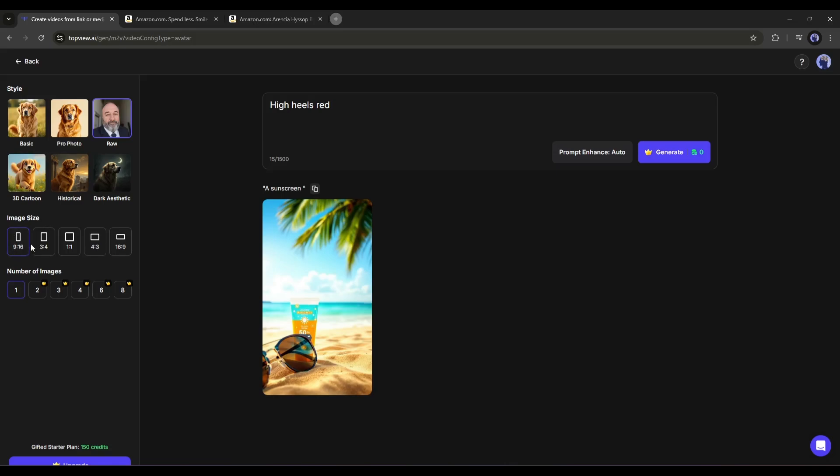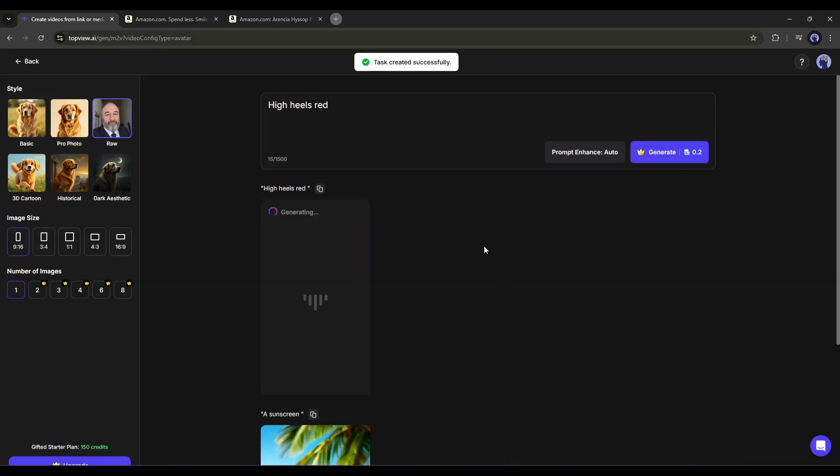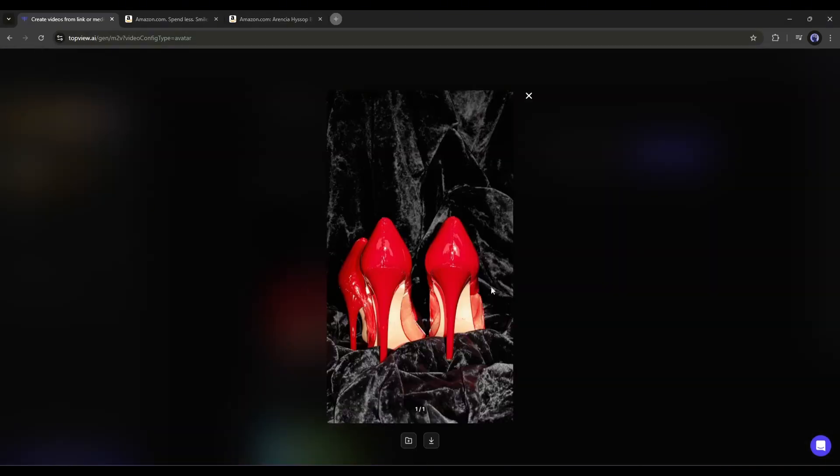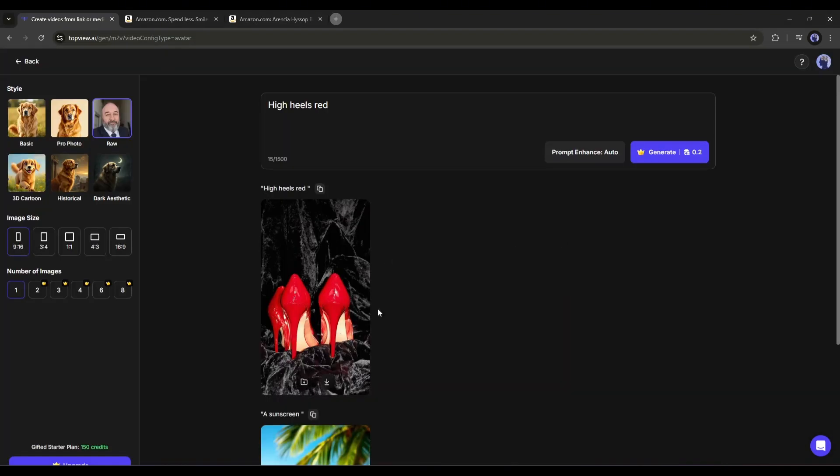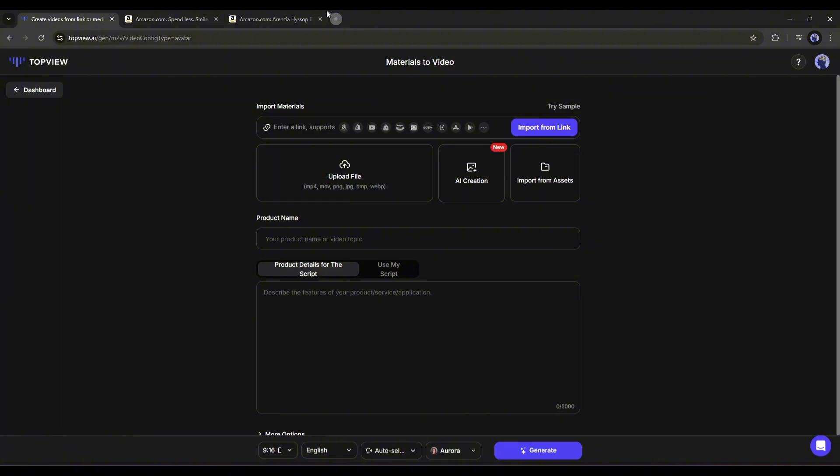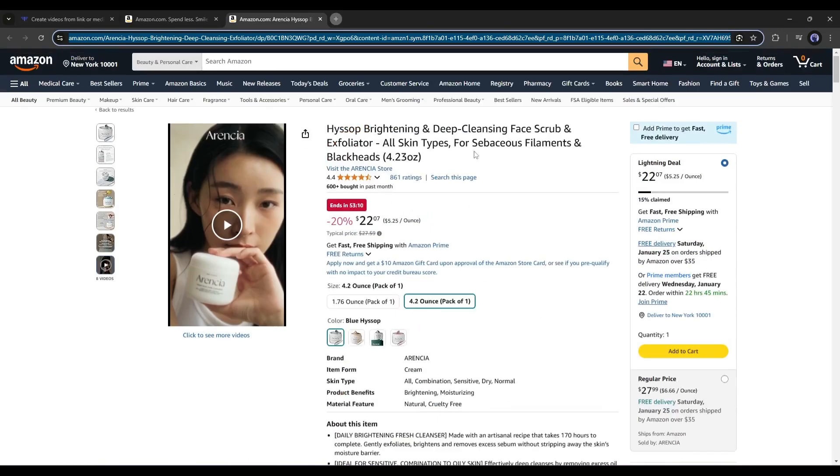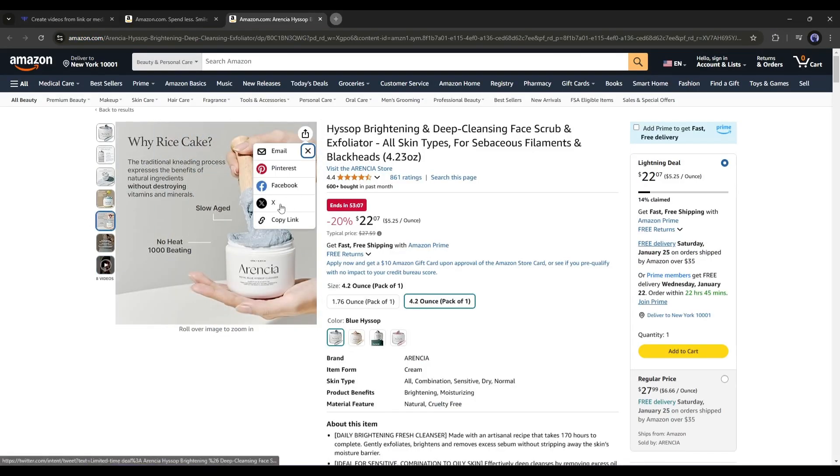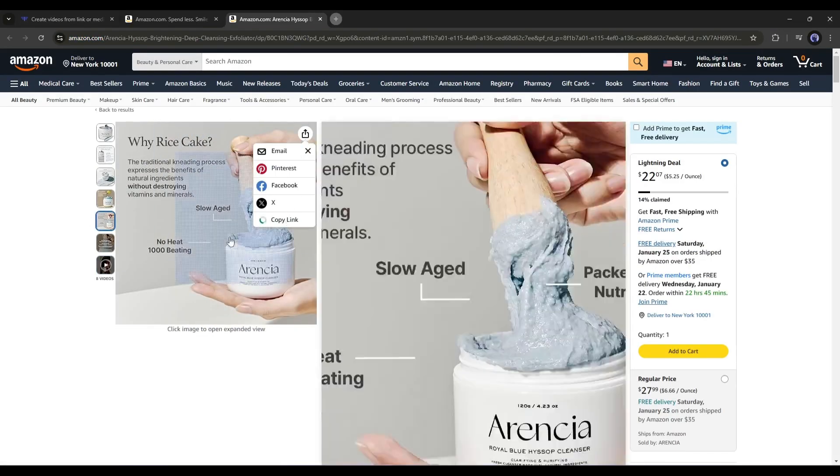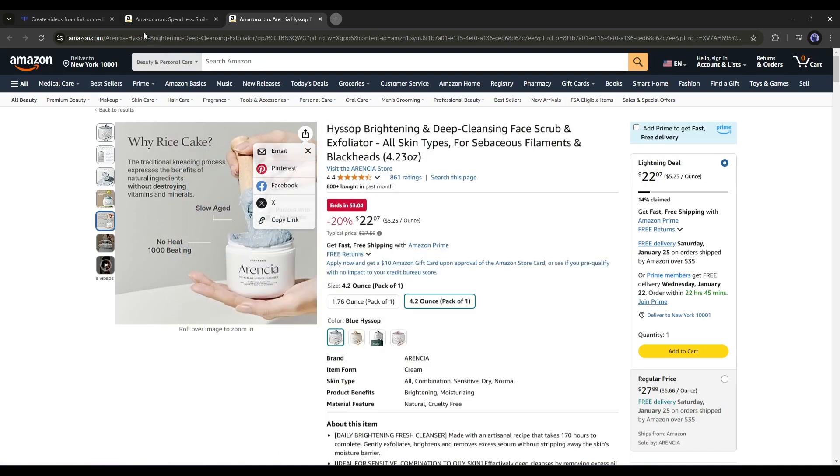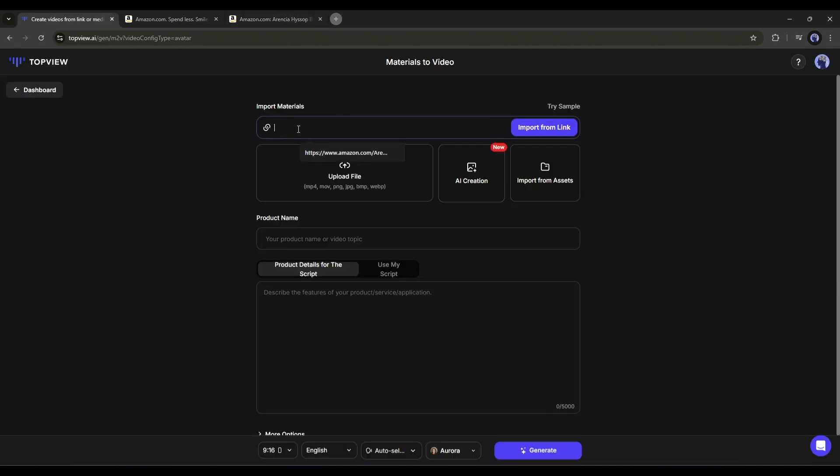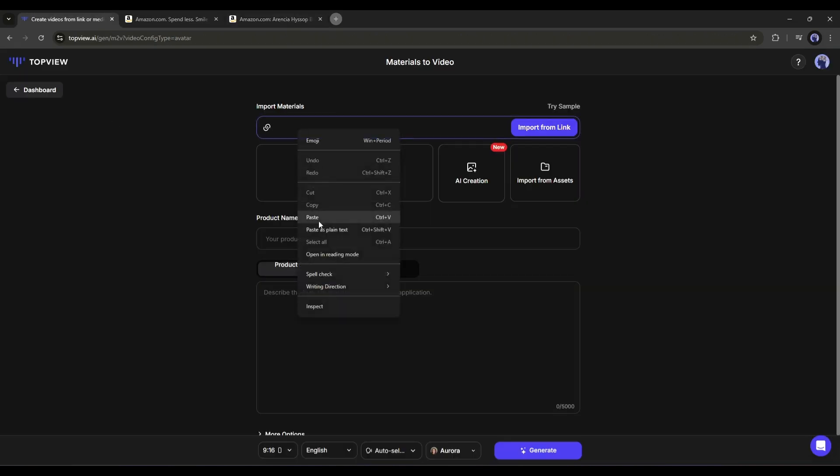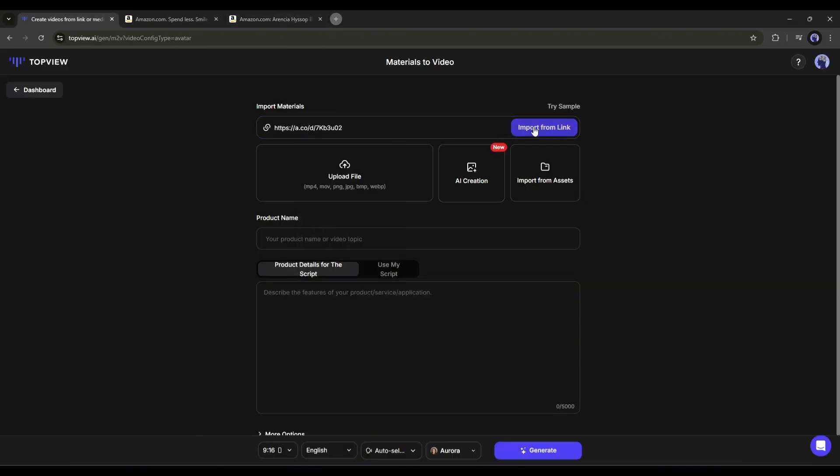Just enter the prompt in this box and then set the style, image size, and number of images you want to generate. Once done, hit the generate button, and here it is. The image is ready. Now you can use the image on your project. However, as I already have a product link, I will copy the product link and paste it into the TopView URL box.